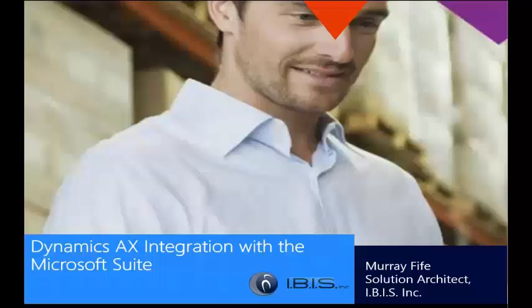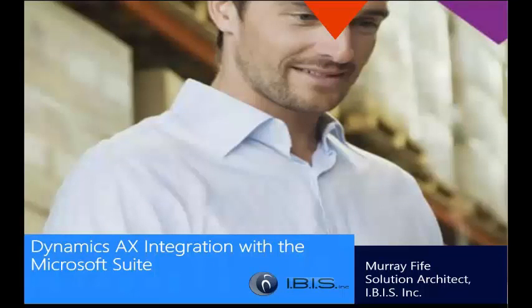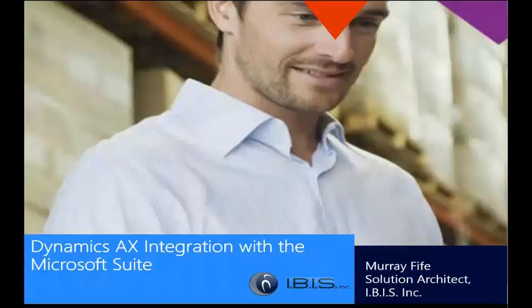So, hopefully that's given you a good idea of some of the capabilities that we have within Dynamics AX when you reach out to the Office applications and also to the other productivity tools. There's a lot more that you can do, and there's a lot more integration that's available to you. And if you have any questions or want to know any more information about anything that we've seen here, then just drop us a line at IBIS, and we'd be more than happy to help you.